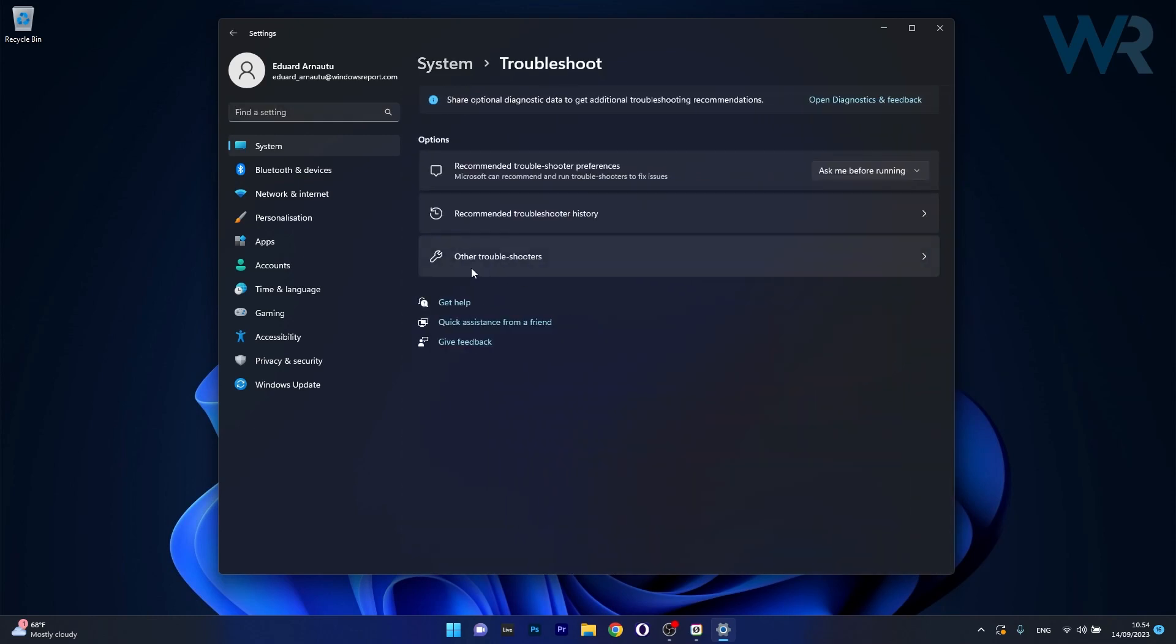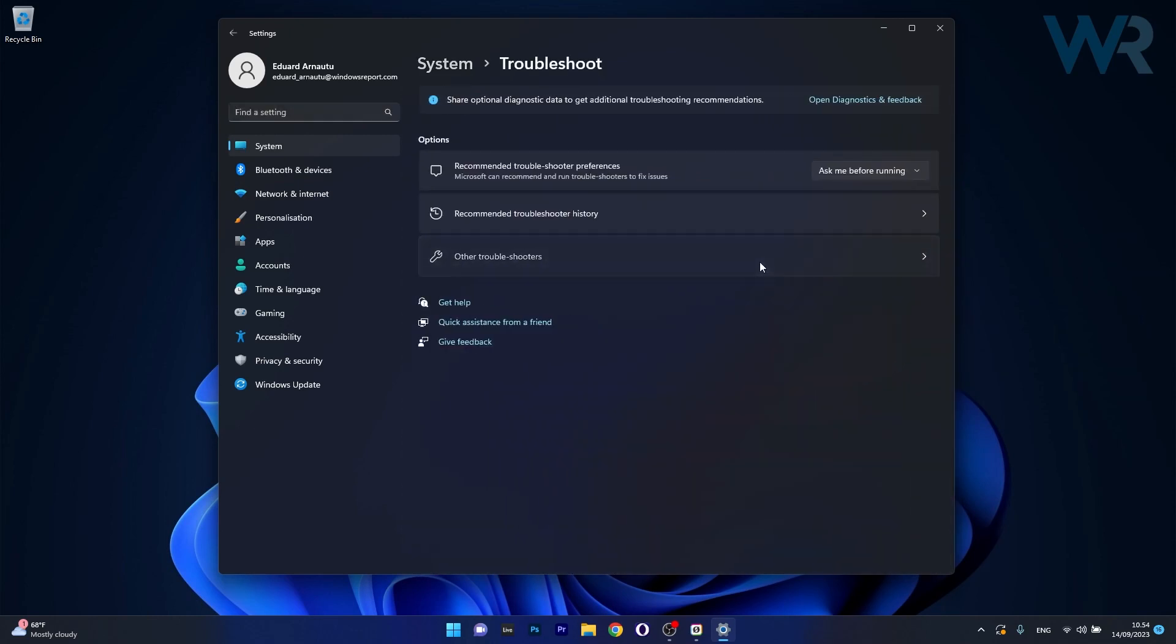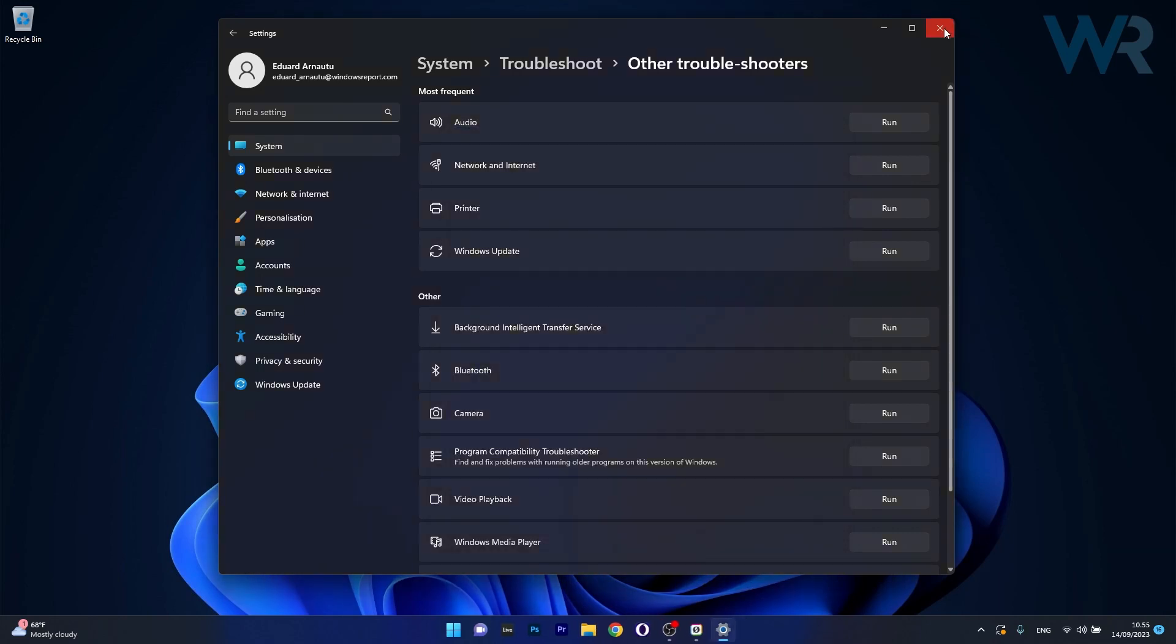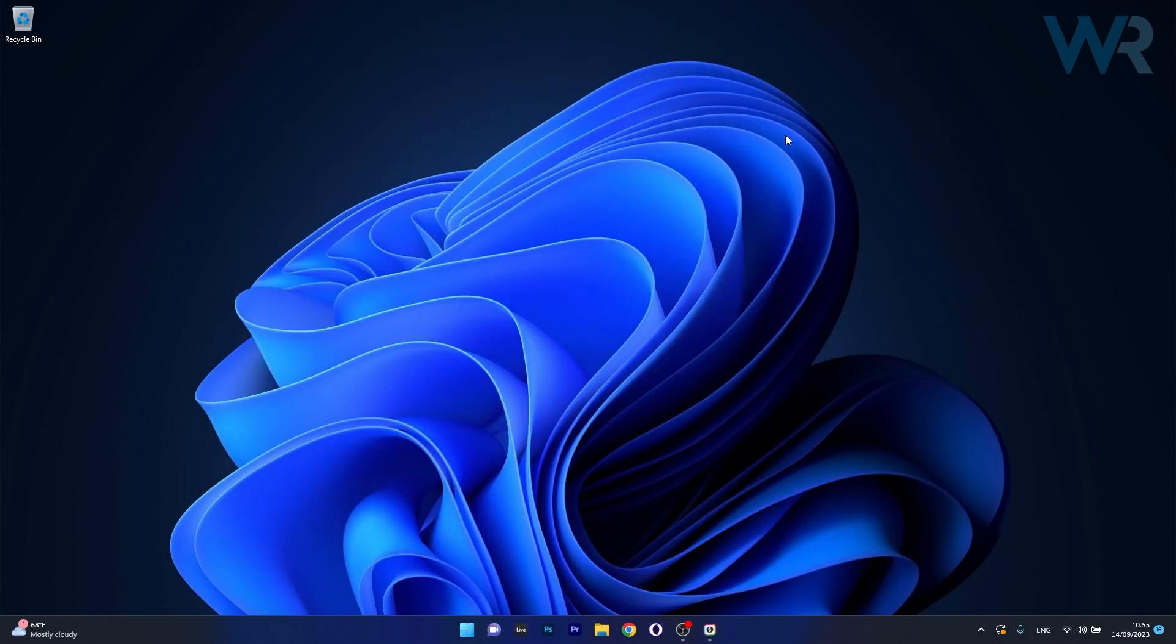Now click on other troubleshooters and the last thing you have to do in here is click on the run button next to network and internet. From here on Windows will try to assist you with fixing the problem and even find if there's any other problems with your PC and you can just check if the problem still persists.